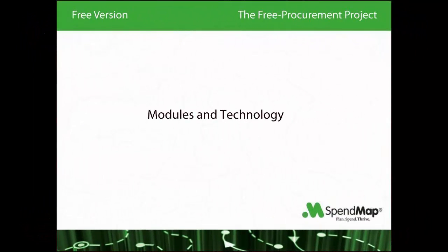While there are no restrictions and everyone is welcome to use the free version of SpendMap, it was designed for small companies. We offer other products and services that are more suitable for larger organizations.